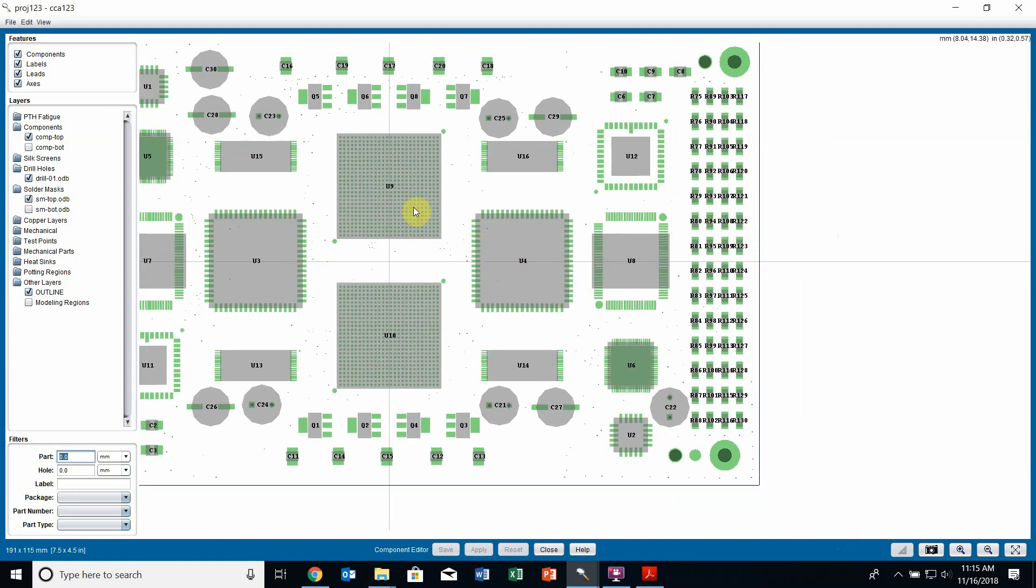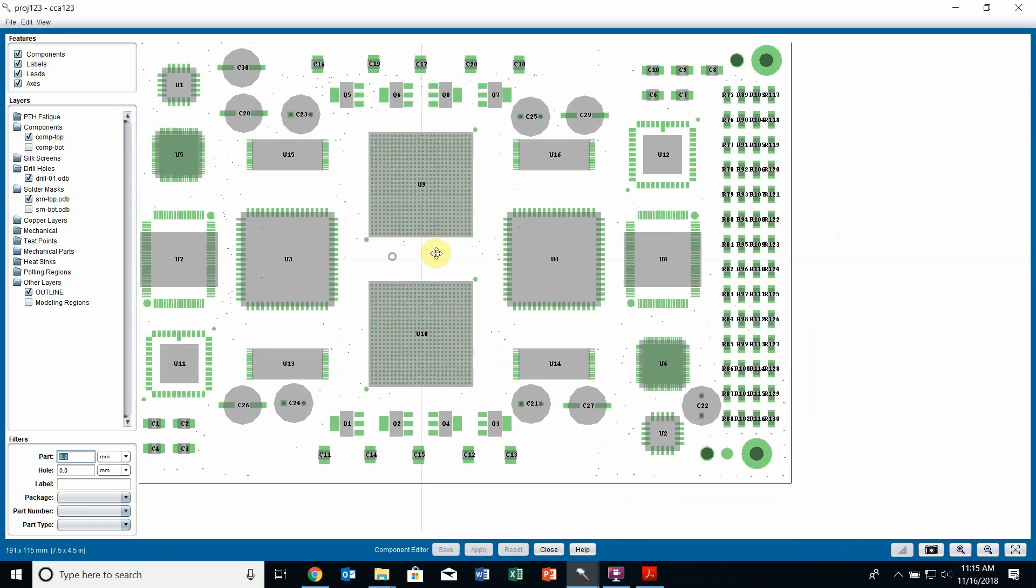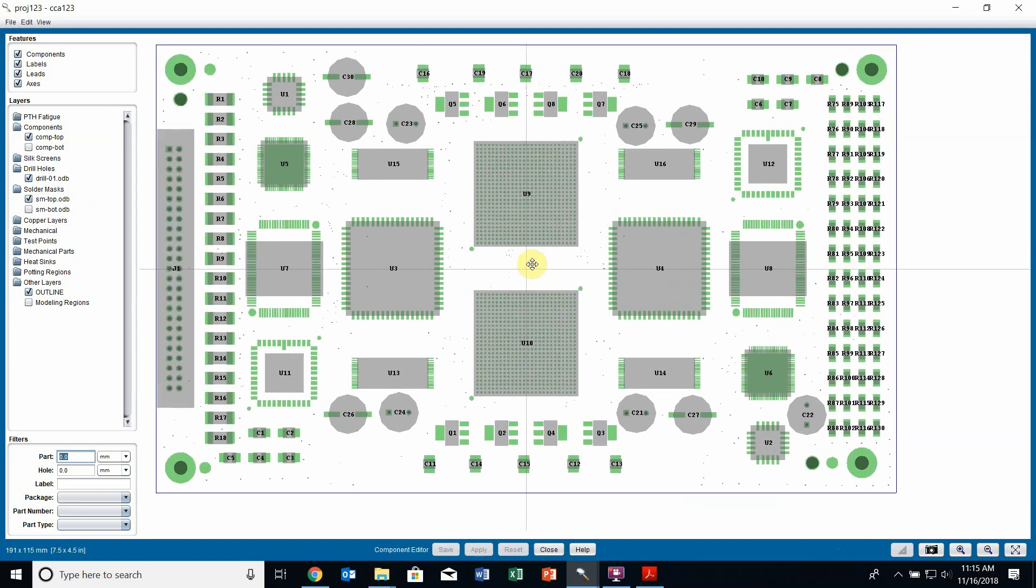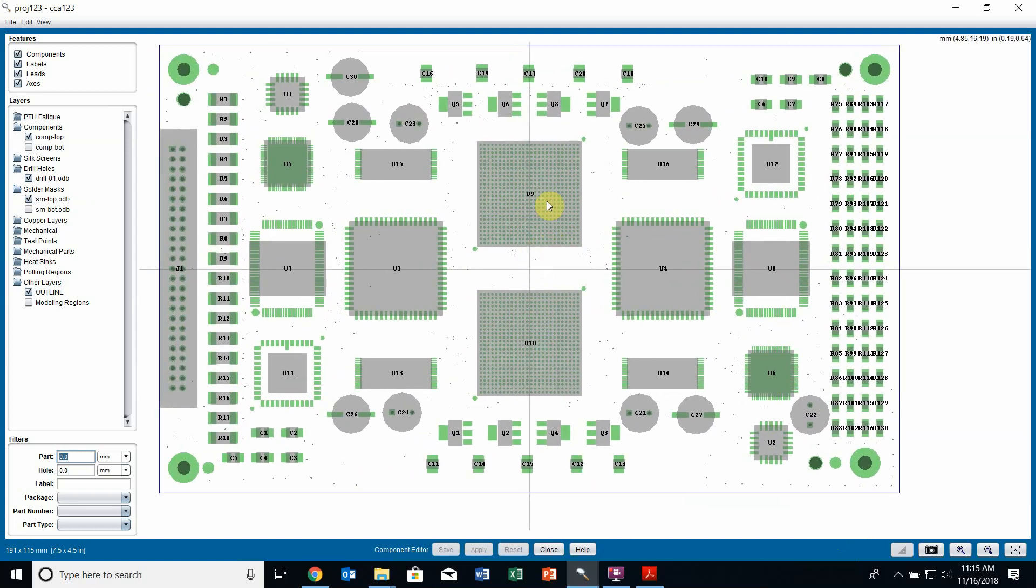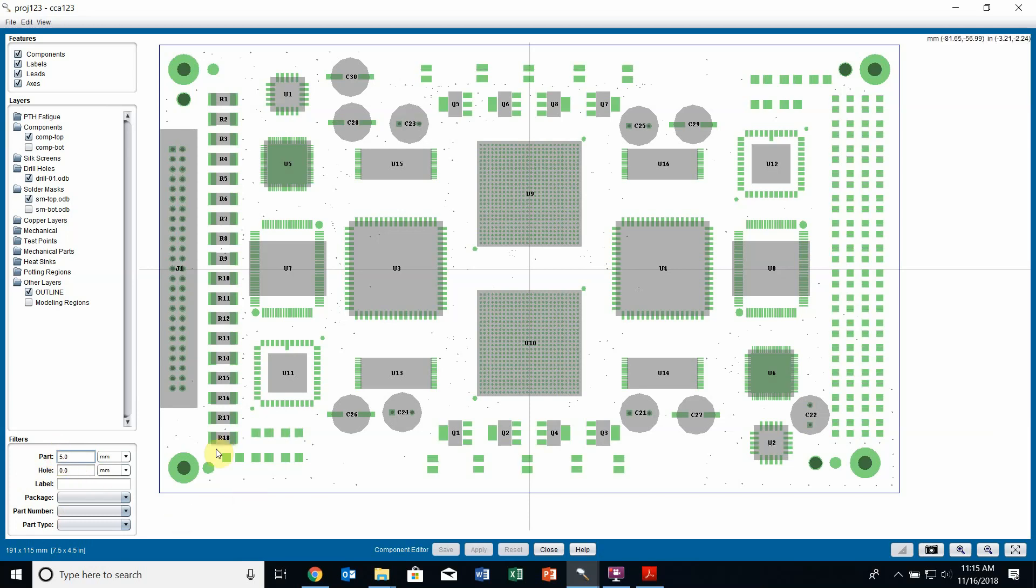What I can also do in the layer viewer is filter my components. If there are many components on the screen and it's hard to find the component I'm looking for, I can use these filters in the bottom left. I can filter by part size, so I can type in and say I only want to see parts above a particular size. If I put five in here and hit enter, all the little resistors are not shown because they are smaller than this value.